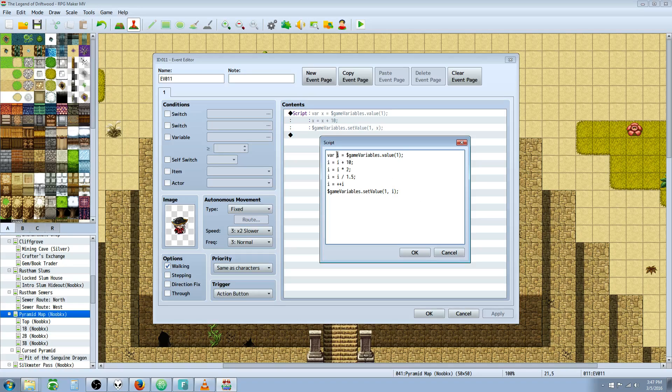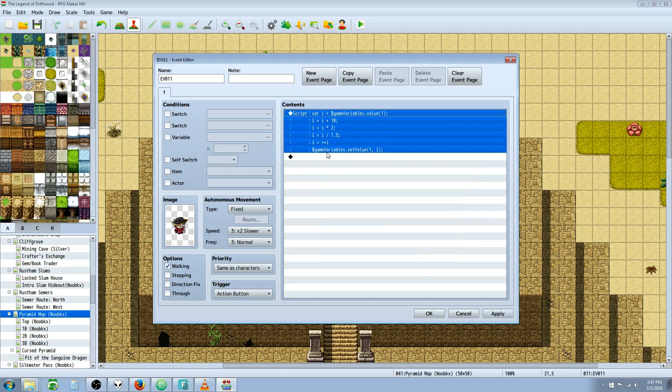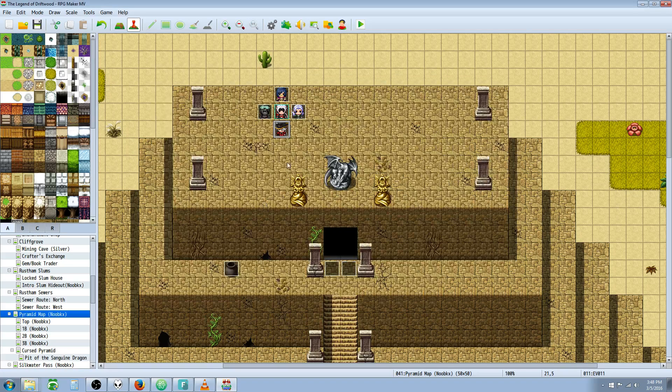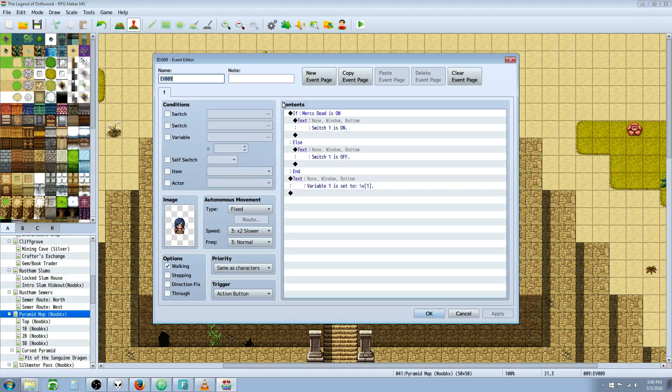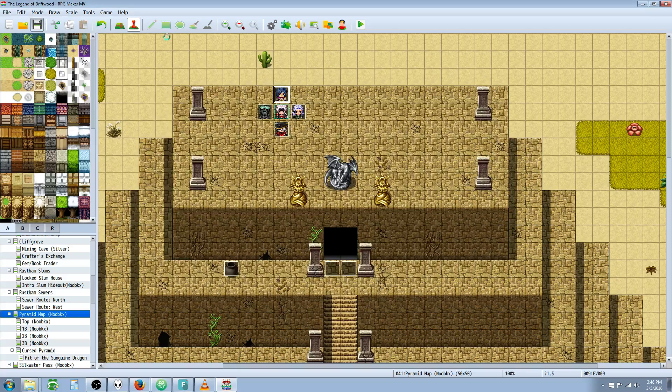This temporary variable is zero by default. Then it's zero plus 10, so now it's 10. Then 10 times two, so it's 20. Then 20 divided by 1.5—maybe 15, I don't know. Then we add one to it, so maybe 16. We're going to find out and check our work with this event. Let's look at this in game.